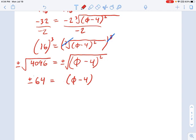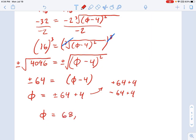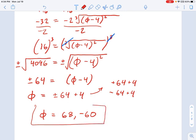So plus or minus 64 equals phi minus 4. Rearranging, phi equals plus or minus 64 plus 4. That gives us two possible answers: positive 64 plus 4, and negative 64 plus 4. Our solutions are phi equals 68 and phi equals negative 60.